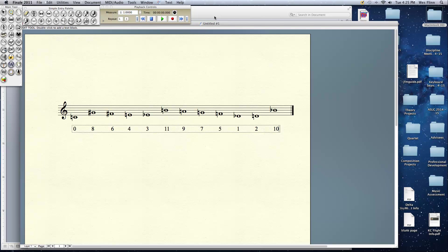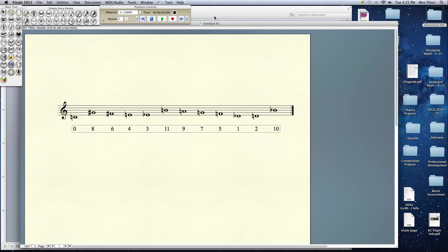I would then also have 12 R forms because the R form, of course, of P0, R0 would be 10, 2, 1, 5, 7, 9, 11, 3, 4, 6, 8, 0, running this backwards. And I could transpose each of those or take the retrograde of each of the transpositions. So that's another 12, that's 24. And then I could invert this: 0, 4, 6, 8, 9, 1, 3, 5, 7, 11, 10, 2. And transpose that inversion a grand total of 12 times and then run the retrograde of the inversions. So that's another 12. So we have a grand total of 48 possible row forms.